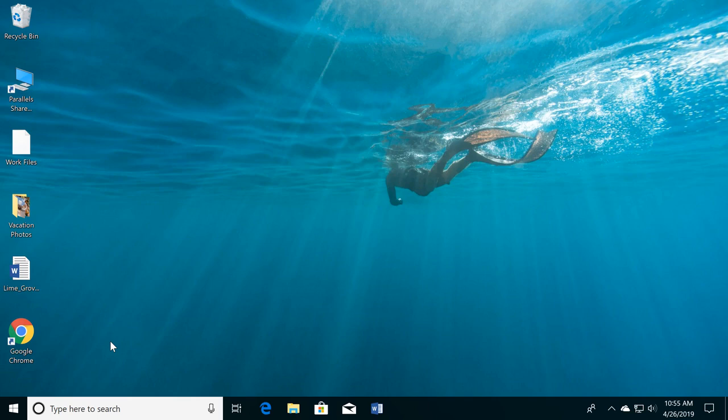If you're just getting started with Windows, learning how to navigate the desktop is a great way to start. Let's take a look at the desktop, which is the screen you see here.